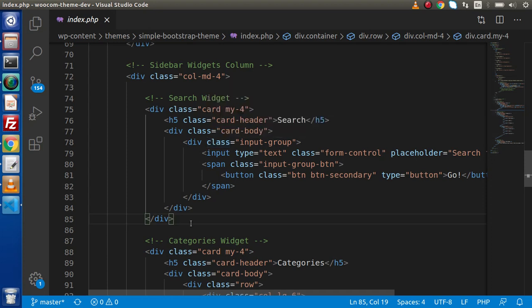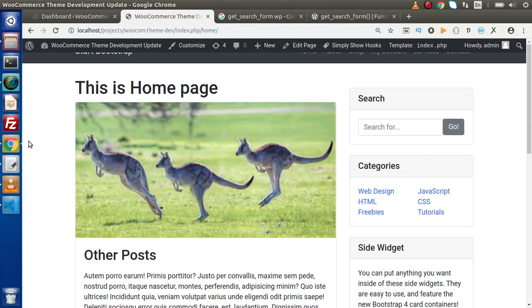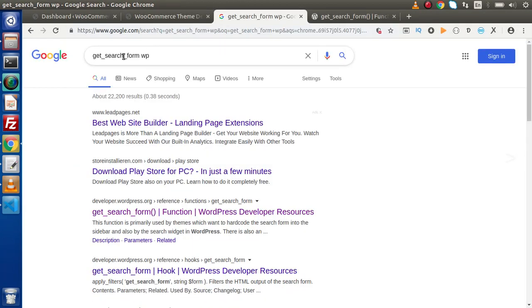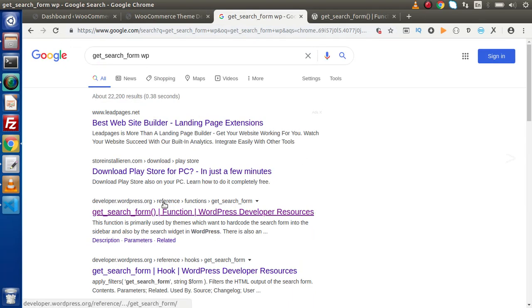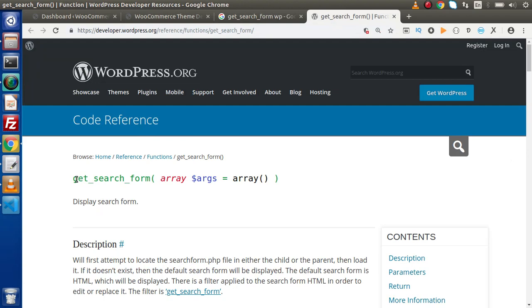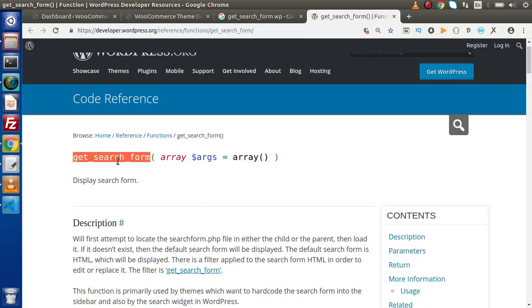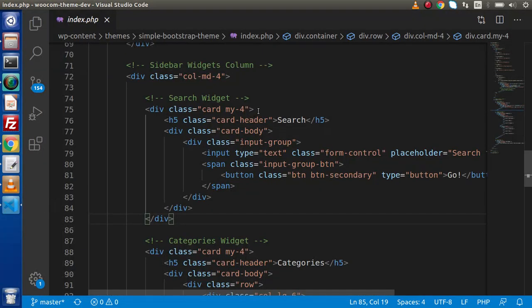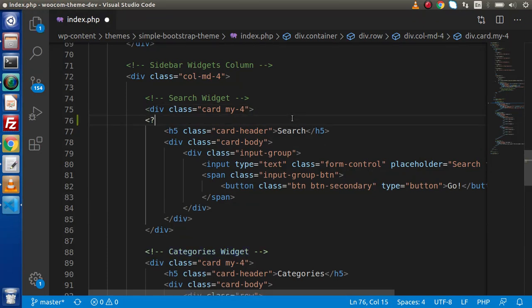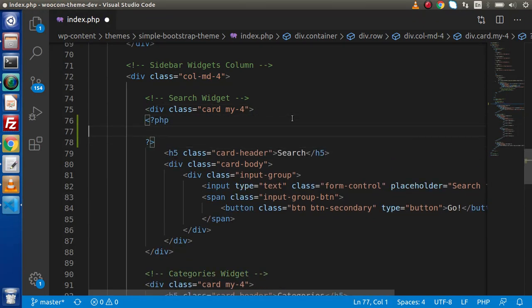Now we need to customize this form and make it a WordPress search form. If we want to use the WordPress search form, we need to call a function. Go back to the browser, simply type get_search_form in Google — you will find several links. Click on developer.wordpress.org and here is the documentation for get_search_form. I am going to copy this function name and call it with PHP: get_search_form.